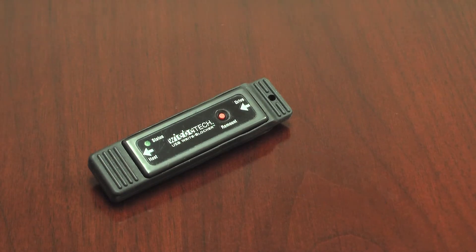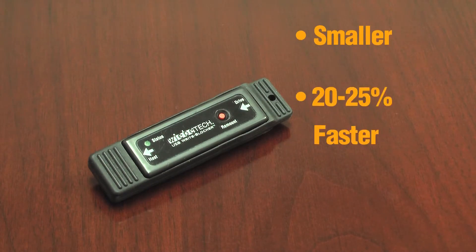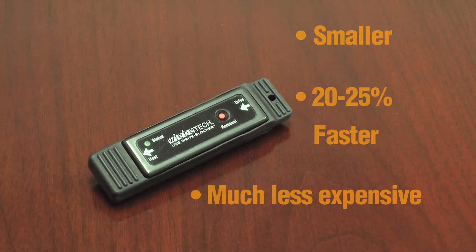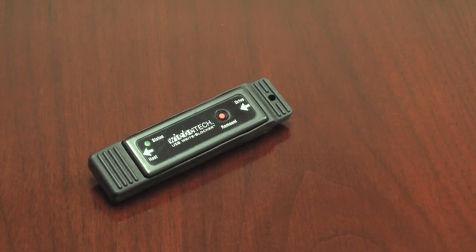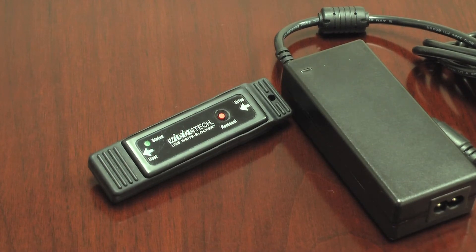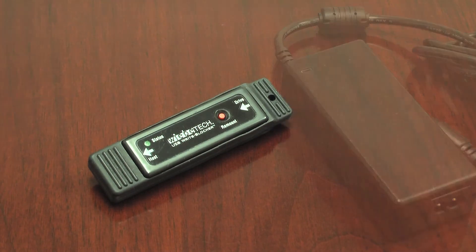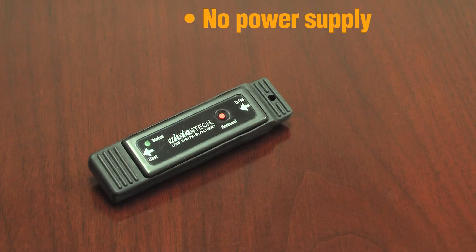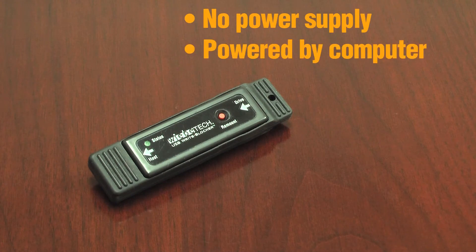USB Write Blocker is smaller, faster, and much less expensive than the competing product. It's so compact that it's even smaller than the competition's power supply. USB Write Blocker actually needs no power supply of its own. It draws power from the USB host.